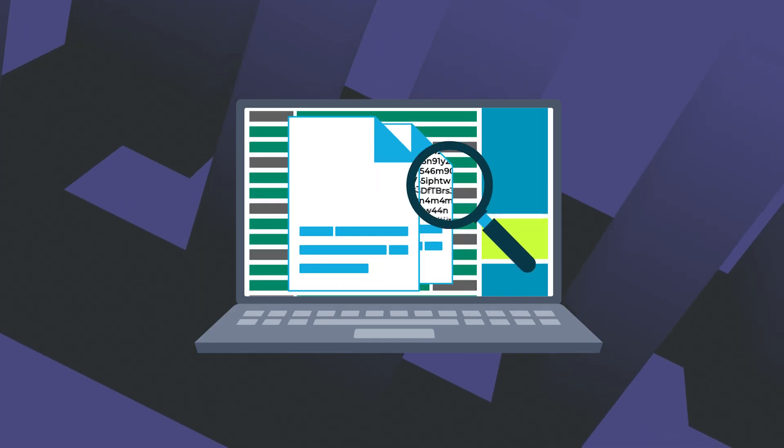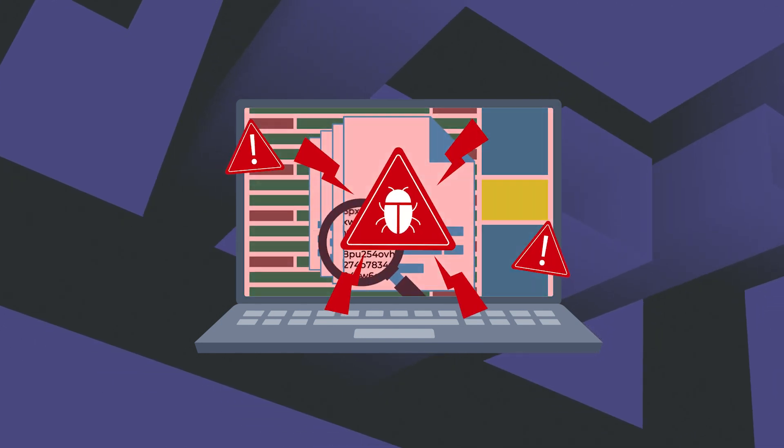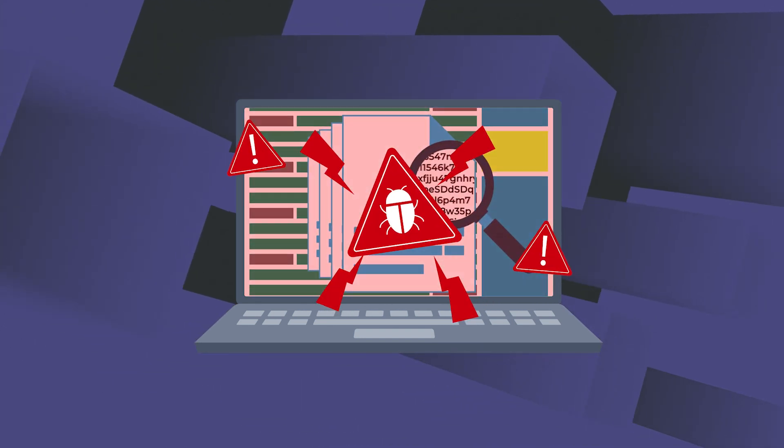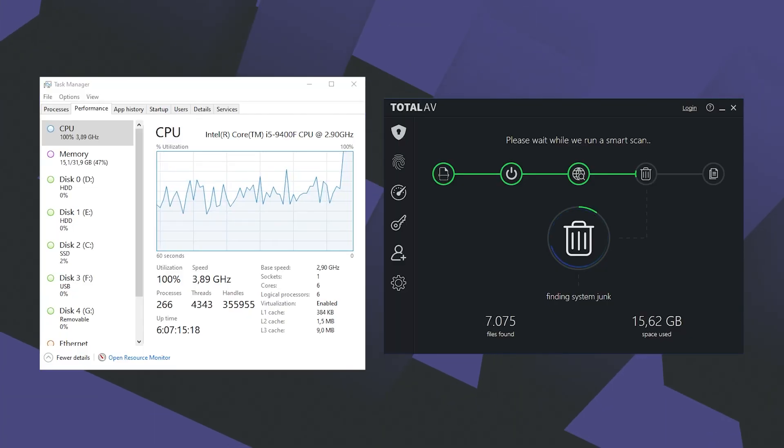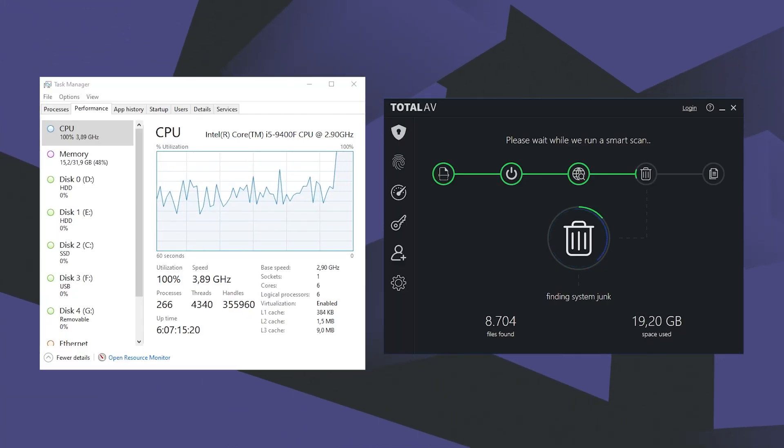However, it detected pretty much every piece of malware I planted on the PC and dealt with it quickly. Now, one thing that impressed me is that it didn't impact the performance of my system too much.